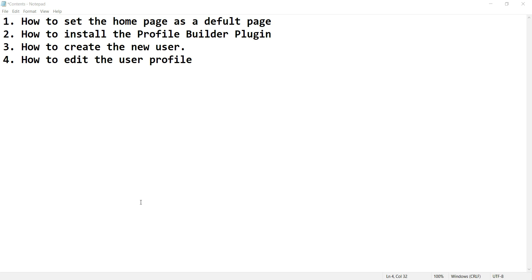Bismillahirrahmanirrahim. In this video session I will show you how to set the home page as a default page. By default, posts are displayed on the website. I want to set a home page as a default page of the WordPress website. I will also cover how to install the Profile Builder plugin.